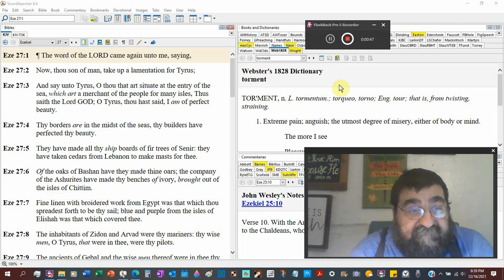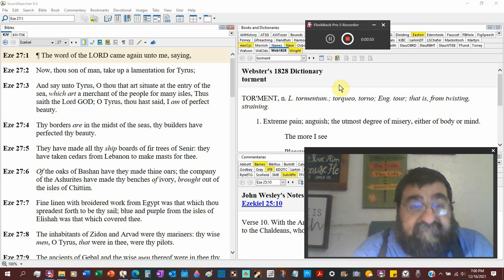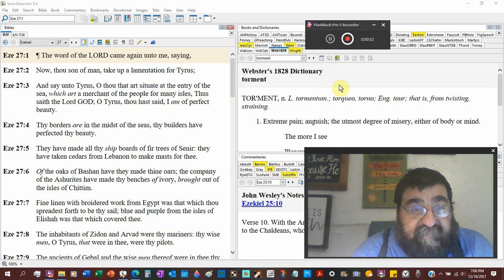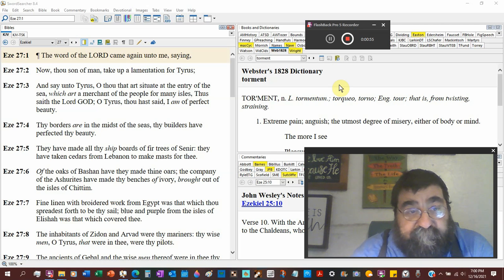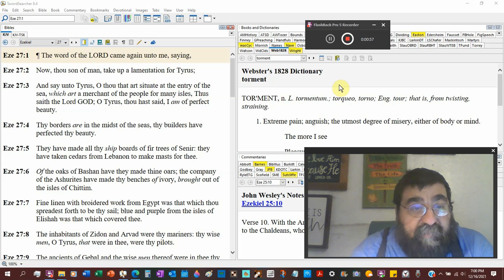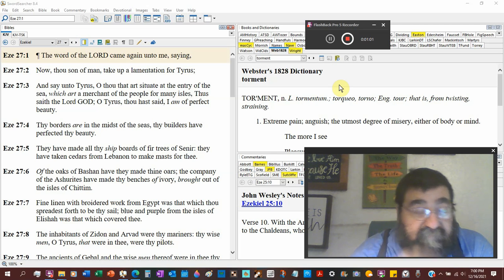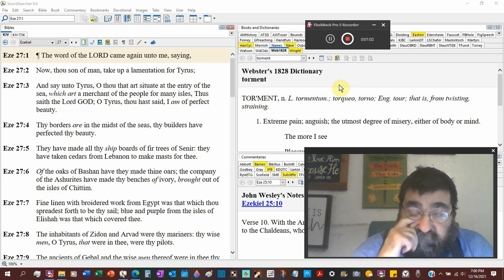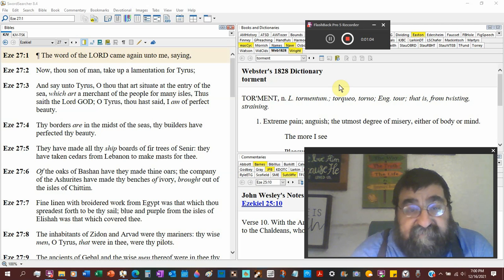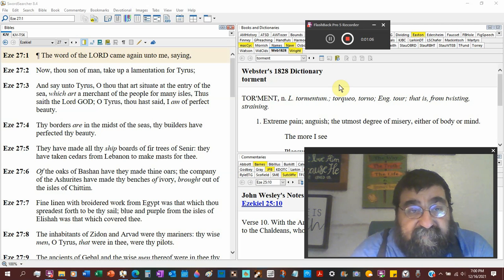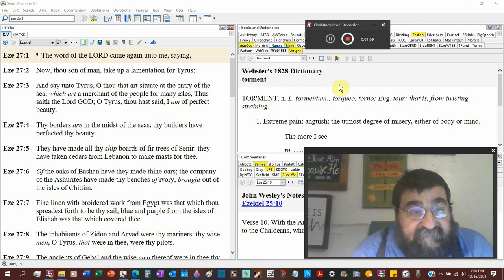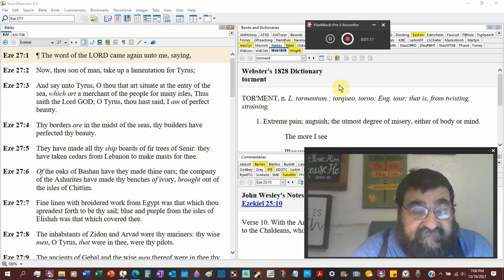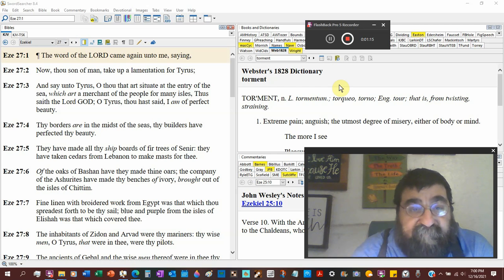And saying to Tyrus, all that art situate at the entry of the sea, Mediterranean sea location, which are a merchant of the people for many isles, in the Mediterranean, the seaport, seacoast, many coming and going. Thus saith the Lord God, O Tyrus, Thou hast said, I am perfect beauty.